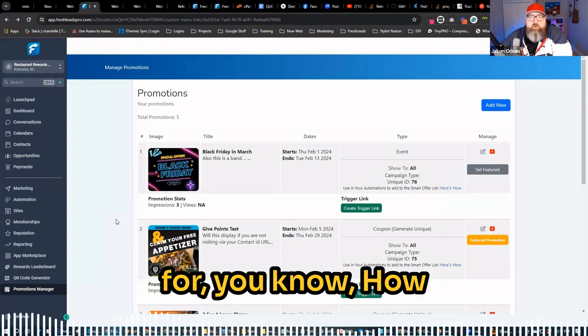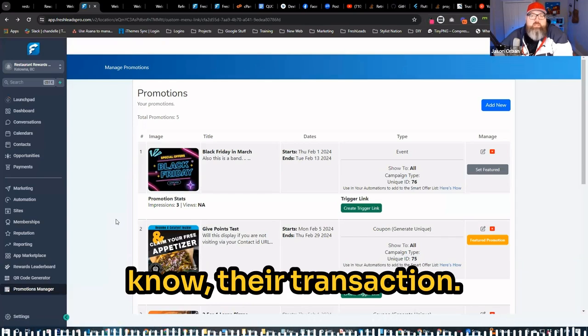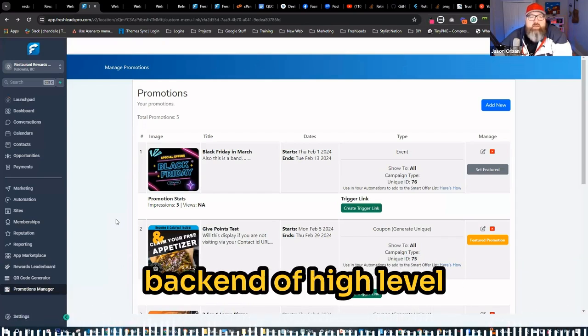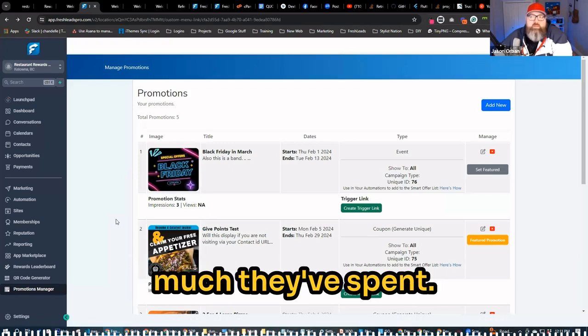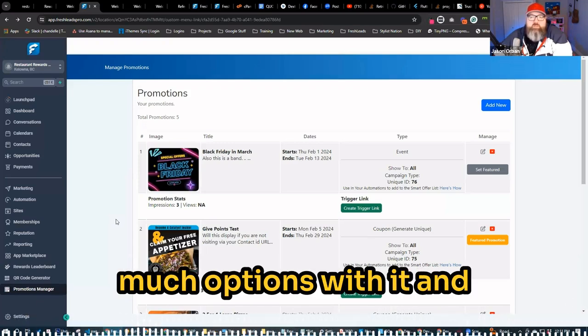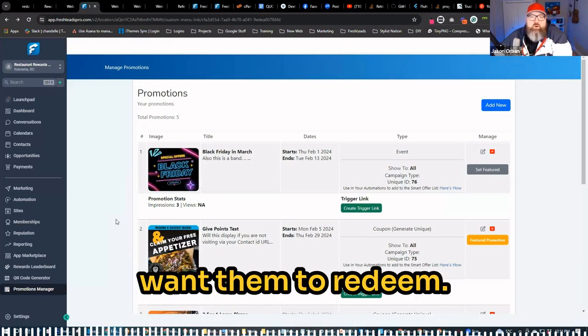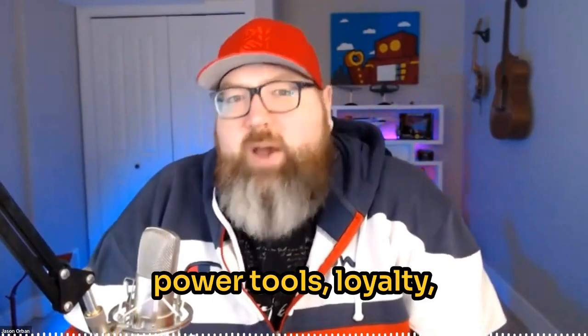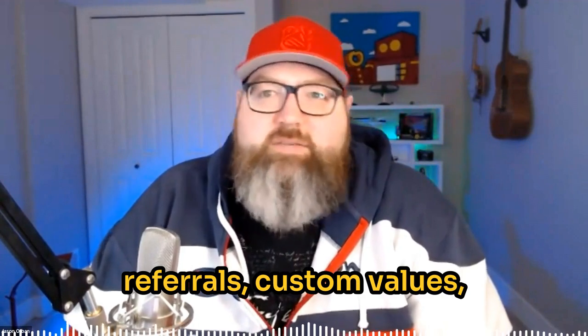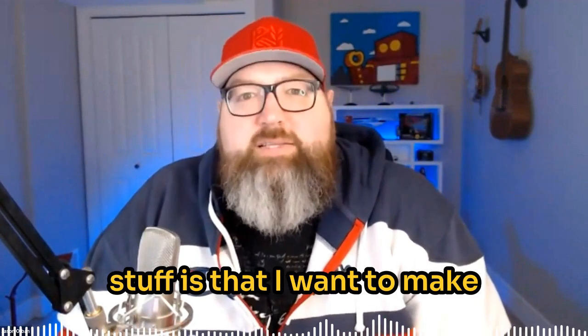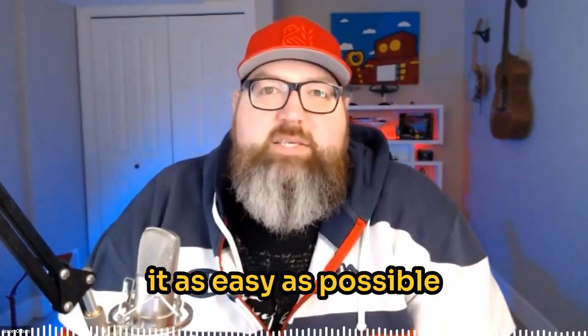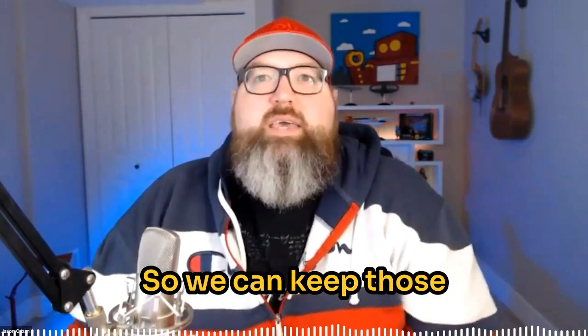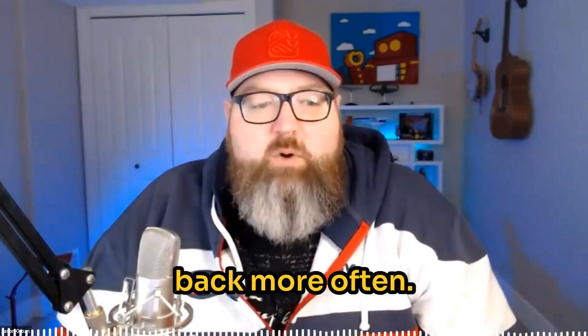You can give them points for how much money they spent, their transaction. If we can track that transaction through the back end of high level here, we can give them points based on how much they've spent. There's so much options with it and then make it for any kind of rewards you want them to redeem. So our goal here with power tools, loyalty, rewards, reviews, referrals, custom values, updater, all that kind of stuff is that I want to make it as easy as possible for the local businesses that you work with.